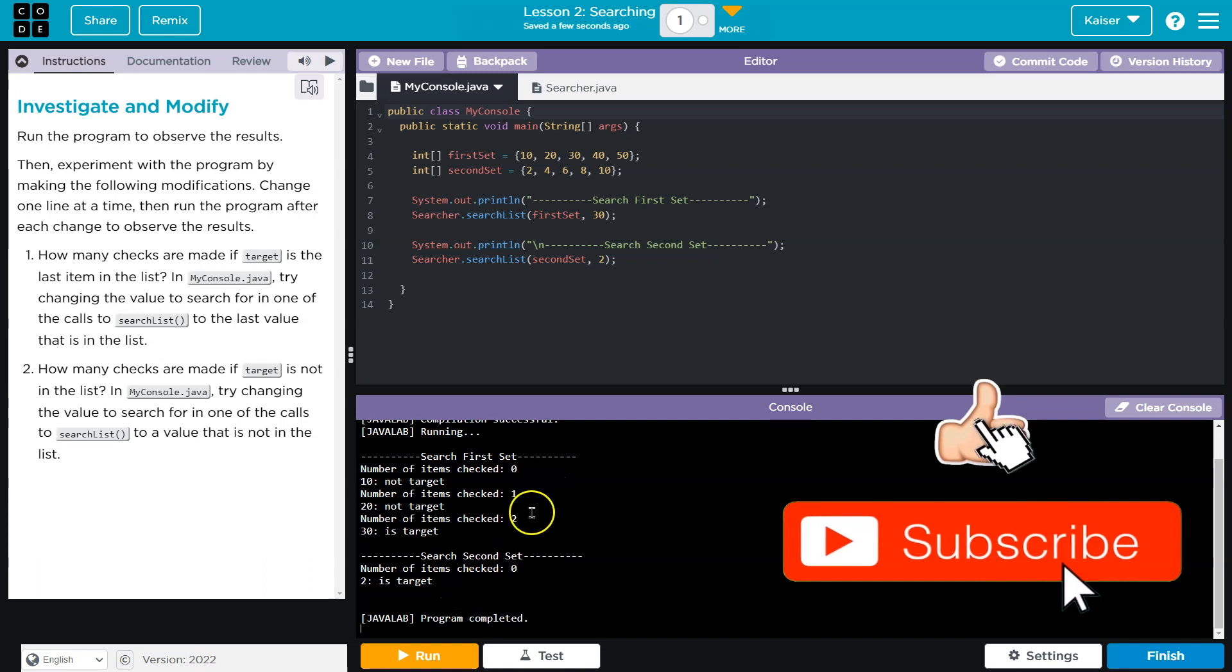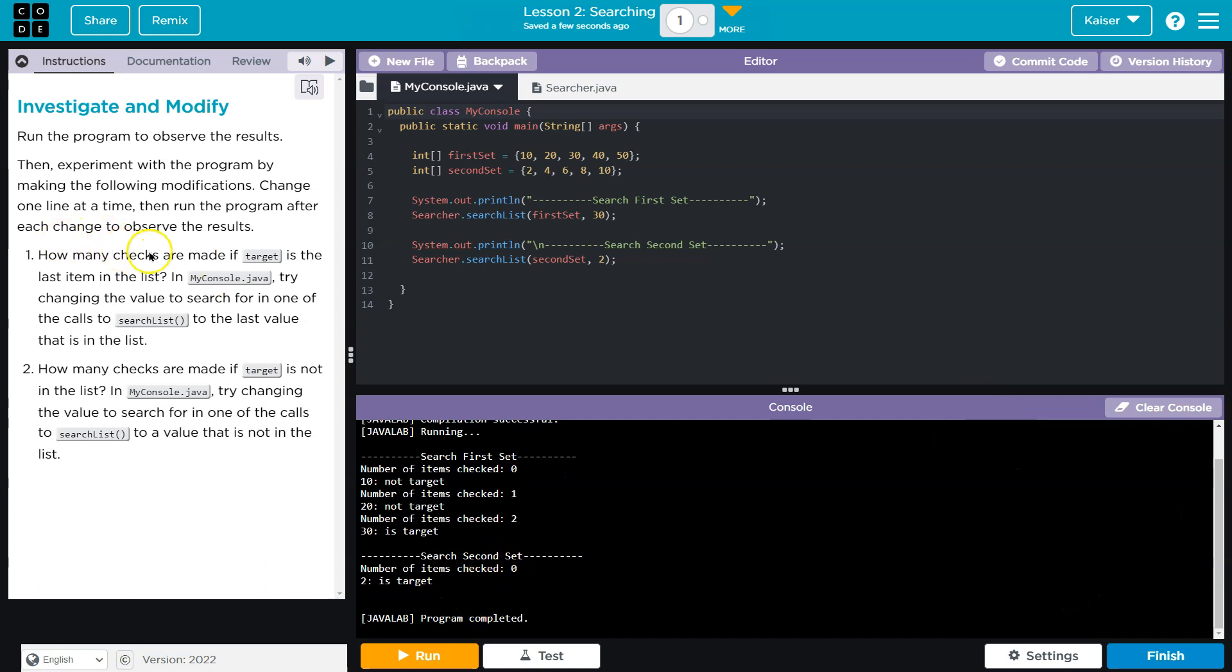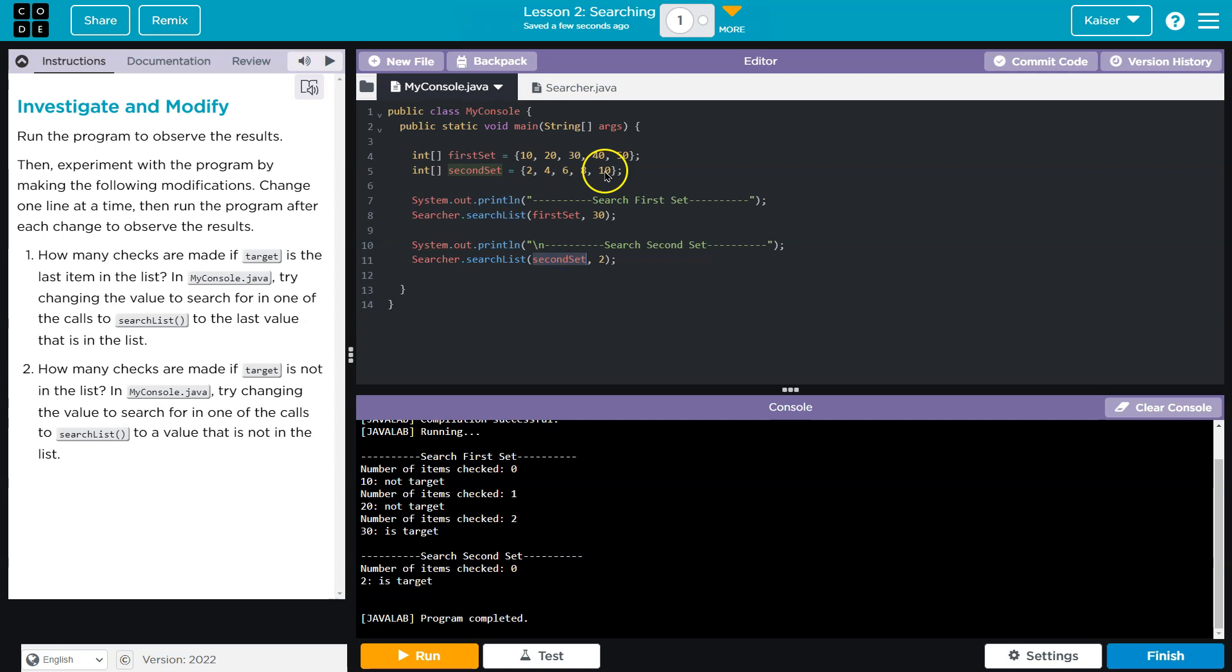And then the second search. So let's go ahead and see how many checks are made if the target is the last item in the list. So our target here guys is 30. And in the first set, that's the location, right? Now in the second set, 30 isn't present. Oh, but two is. Okay.